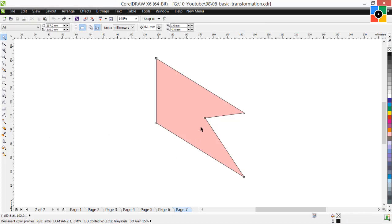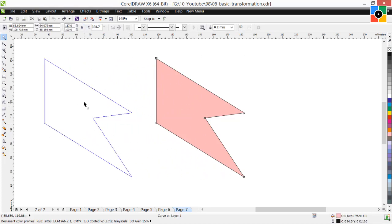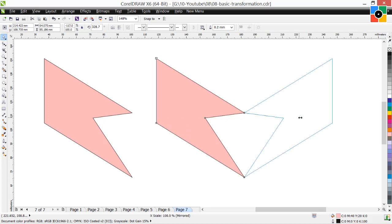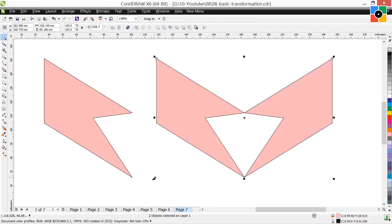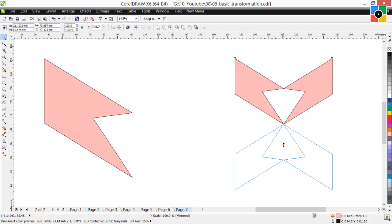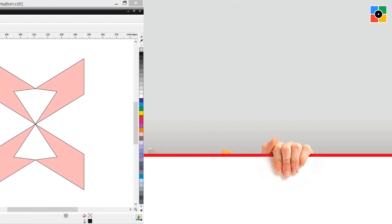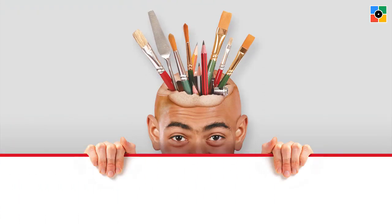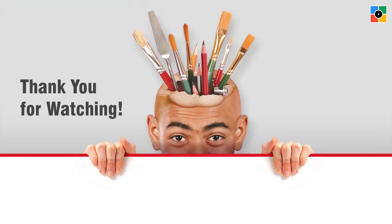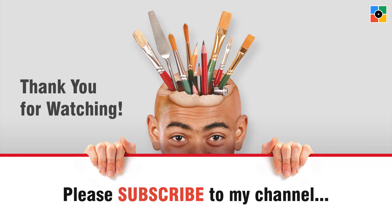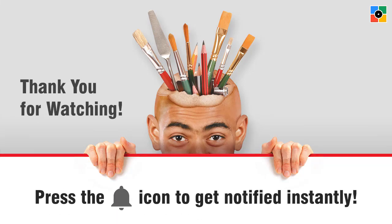In the next lesson, I will teach you the use of shift and control keys, how to make duplicate objects while drawing lines and basic geometrical shapes, and working with basic transformations for graphic design. Press the bell icon to get notified instantly for new tutorials.